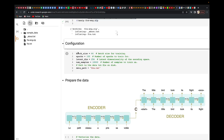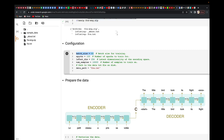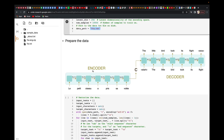Here we set some configuration: the batch size, the epochs, the latent dimension — which is the dimensionality of the encoding space — and the number of samples. We're going to use 10,000 samples, and the path is set here.